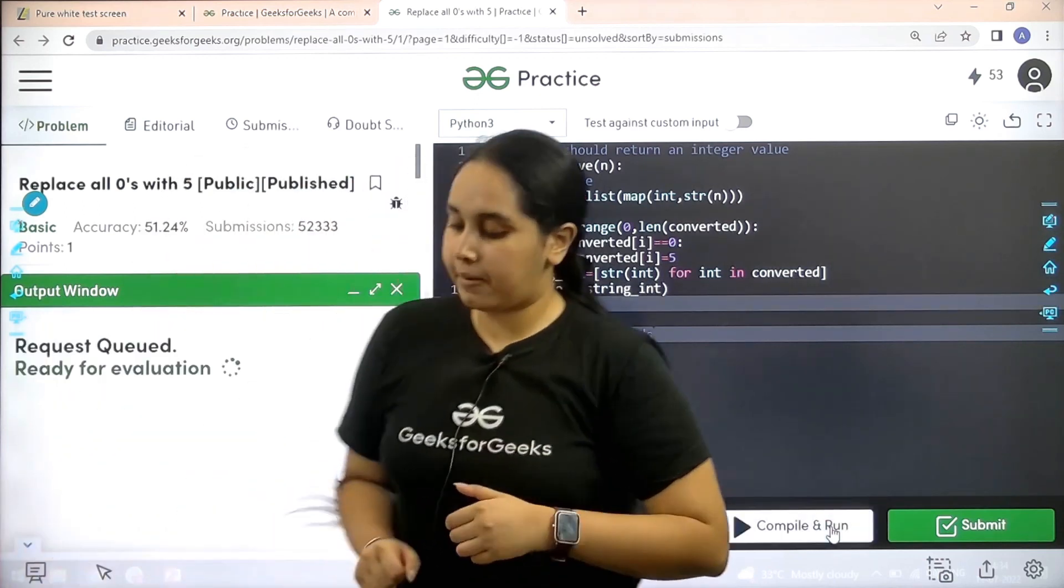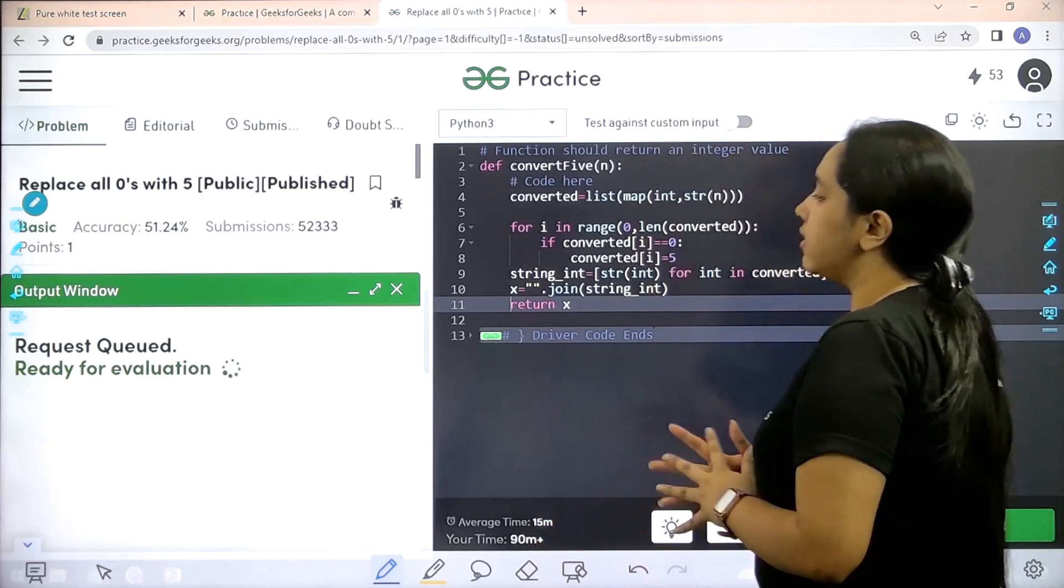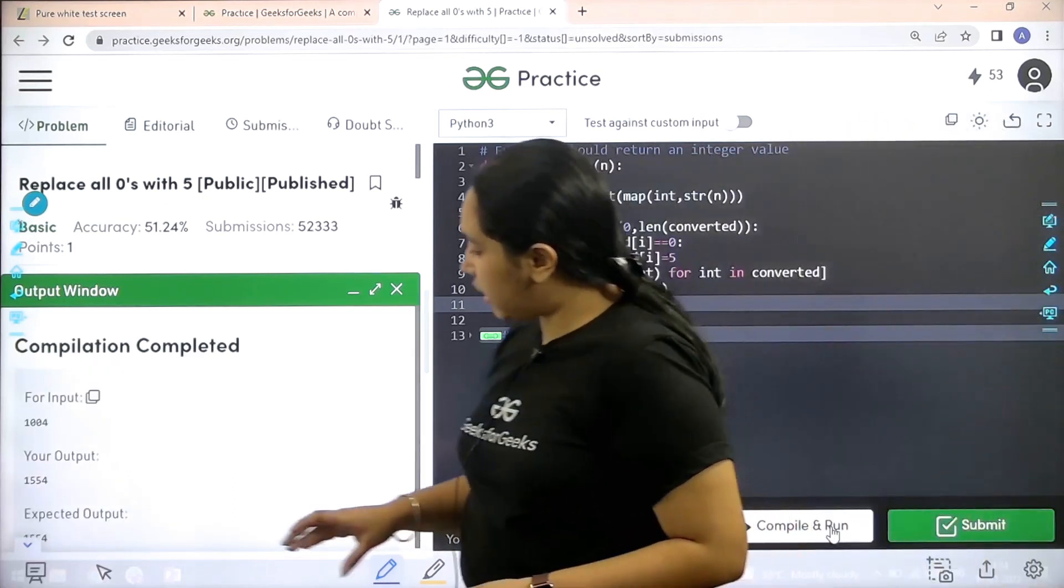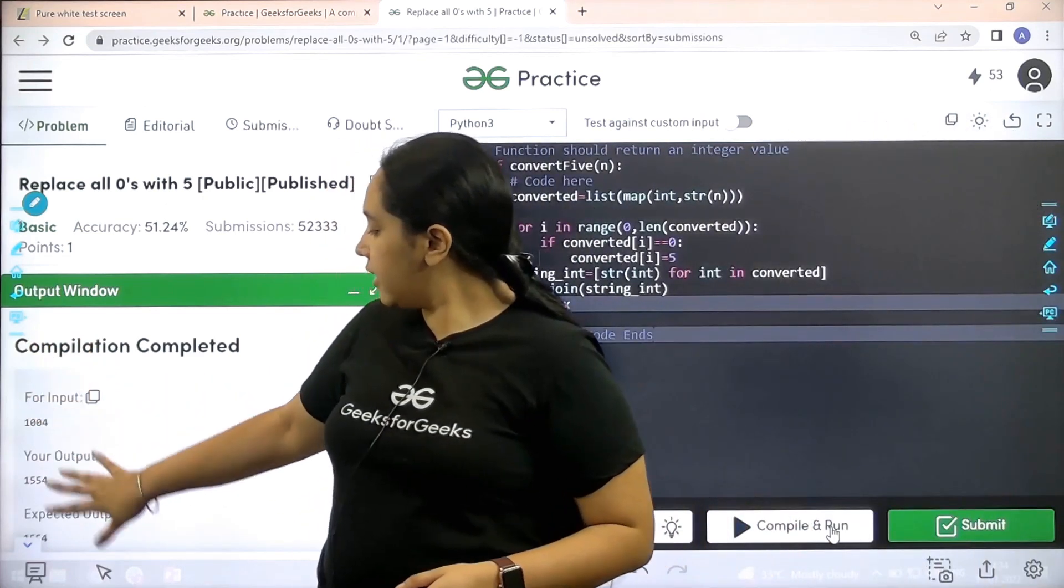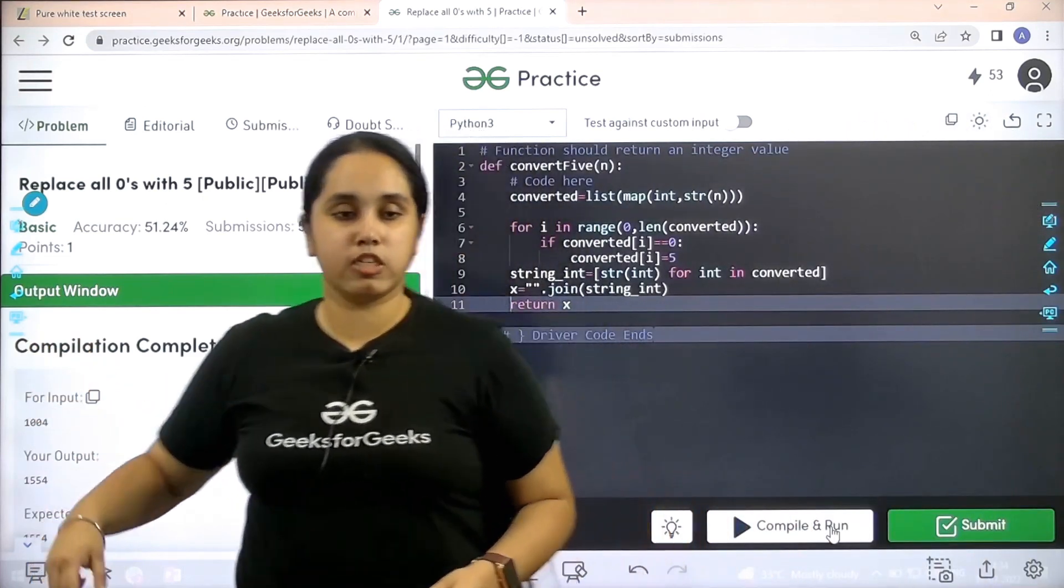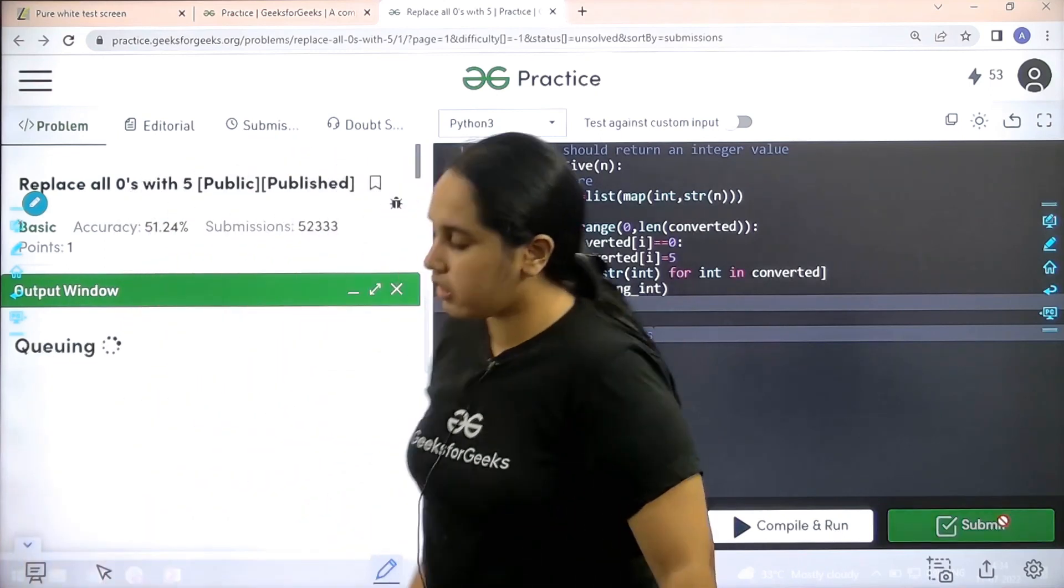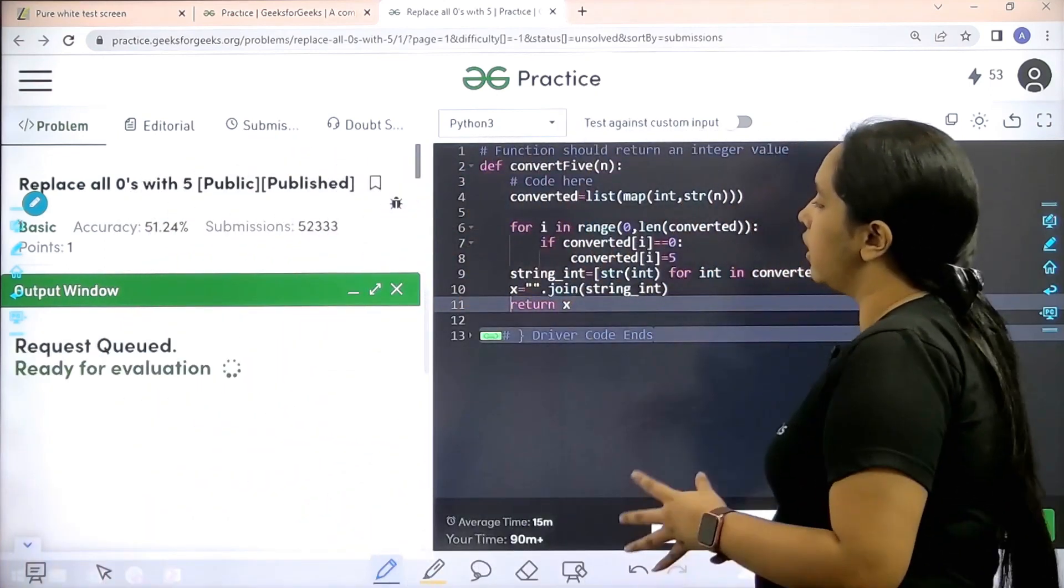Clicking on compile and run, let's wait. The compilation is complete. My output is matching with the expected output. So now I would submit the given problem.